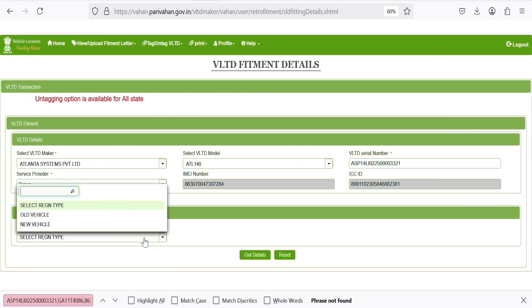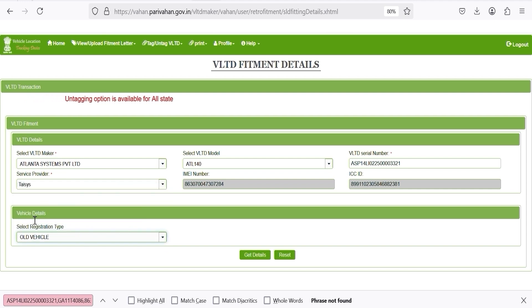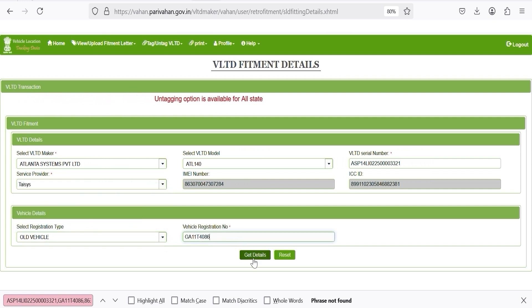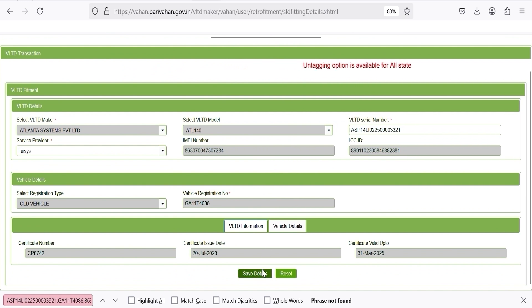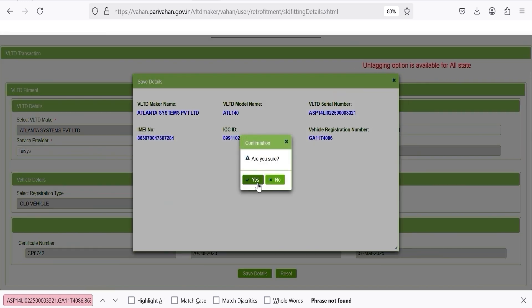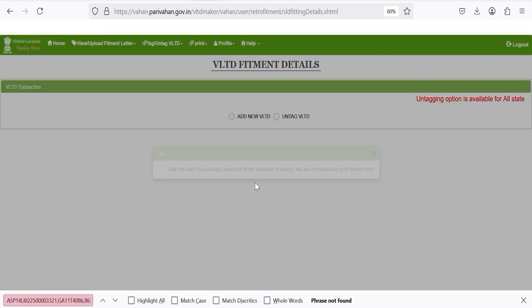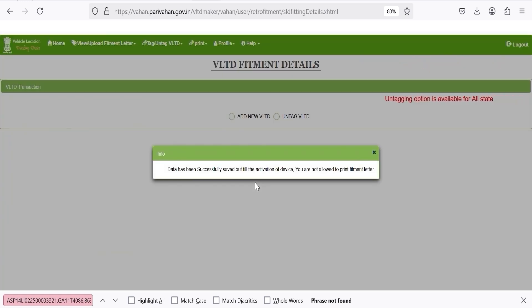Choose the vehicle registration type, new or old, and enter the vehicle number. Click on Get Details and then Save. The device is now tagged on VARN successfully.